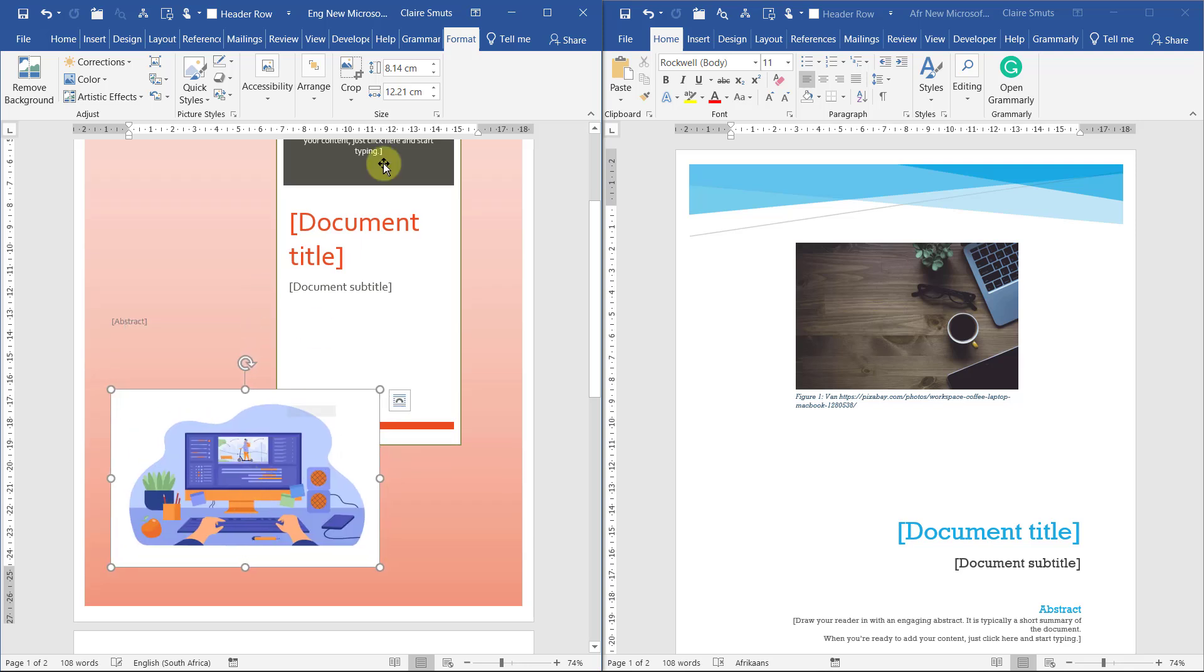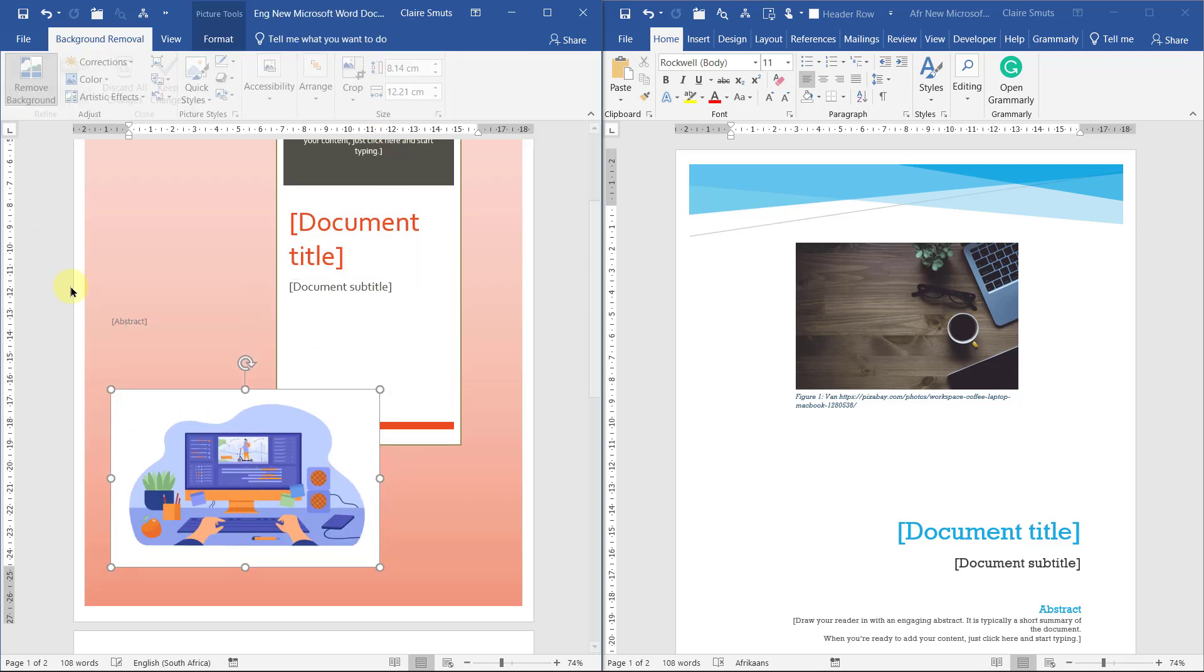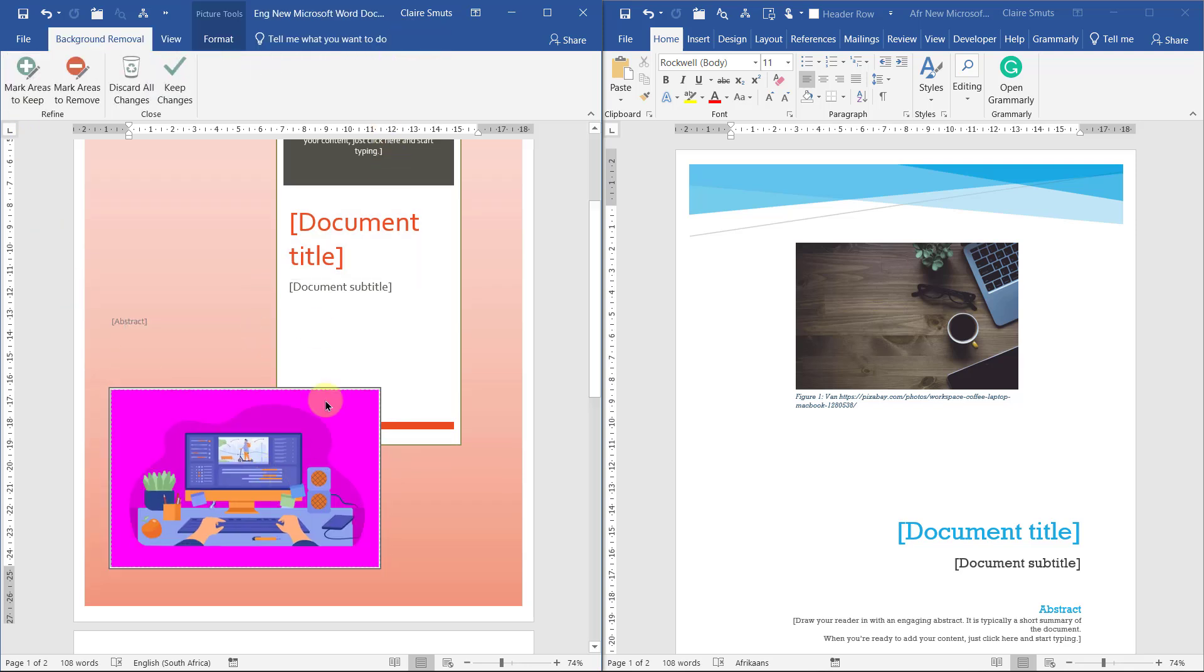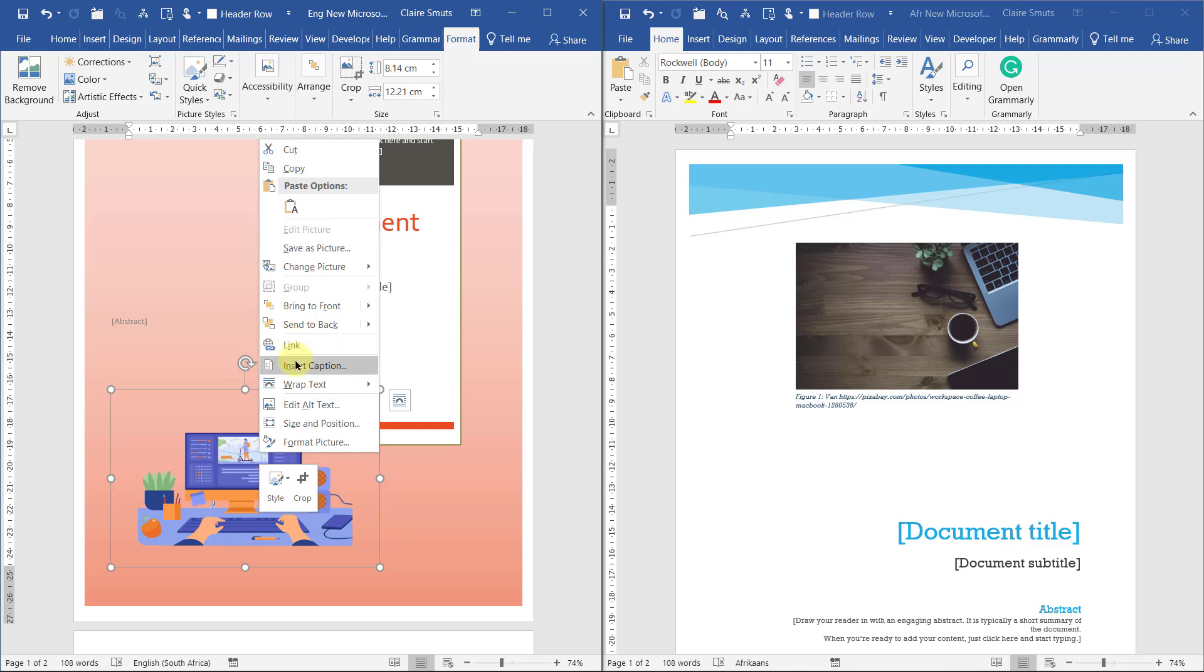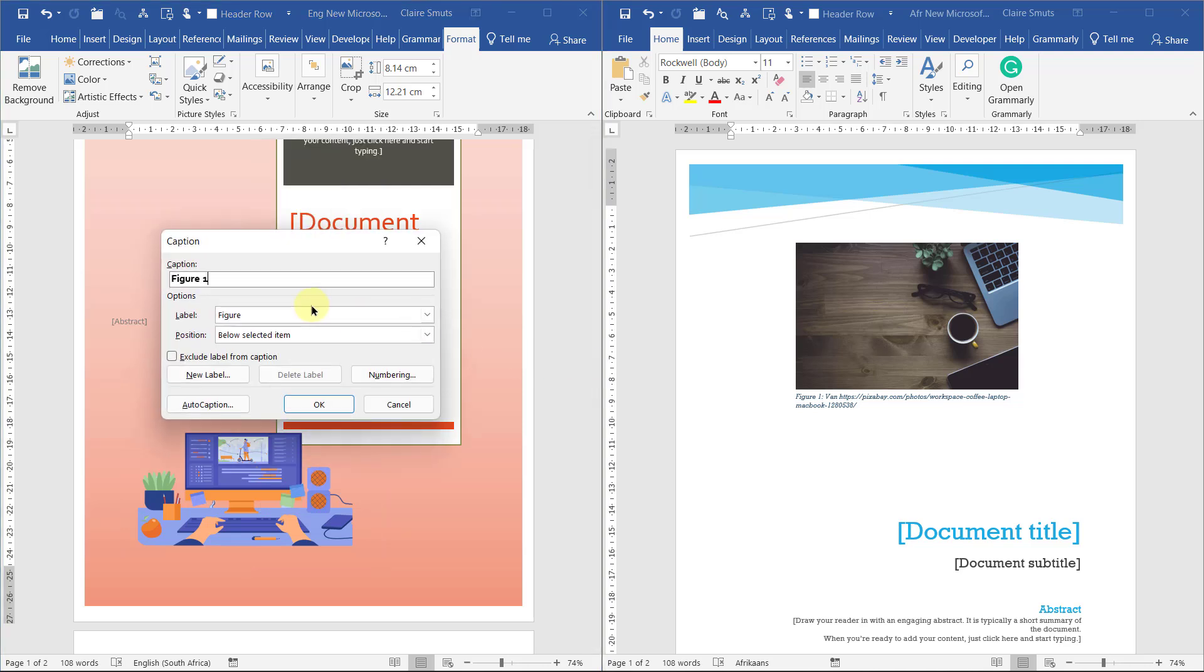If you want to be fancy, you can even do something like removing the background. You can see if that works nicely. Oh, that works. And then I'm going to add my caption.